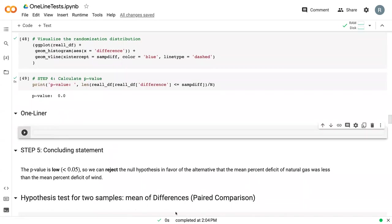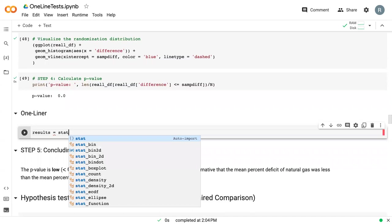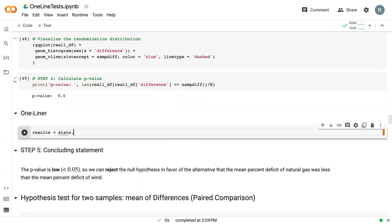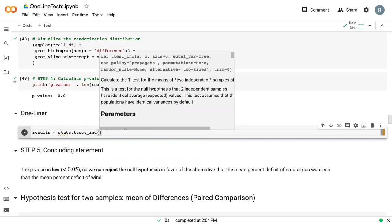In terms of this one-liner test, I'm going to call the results results. And again, using that stat.scipy library, we can say stats.ttest. And in this case, we say ind for independent samples.